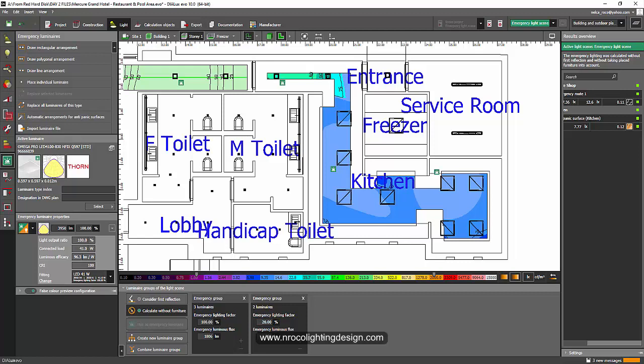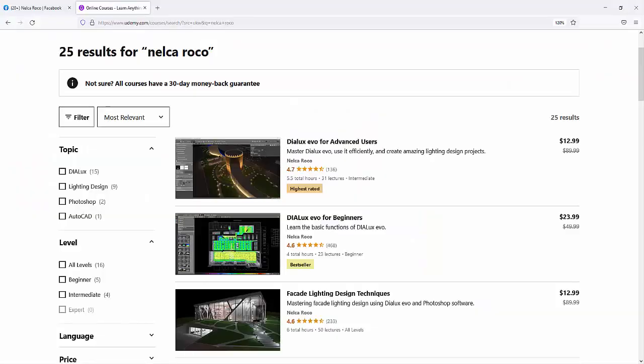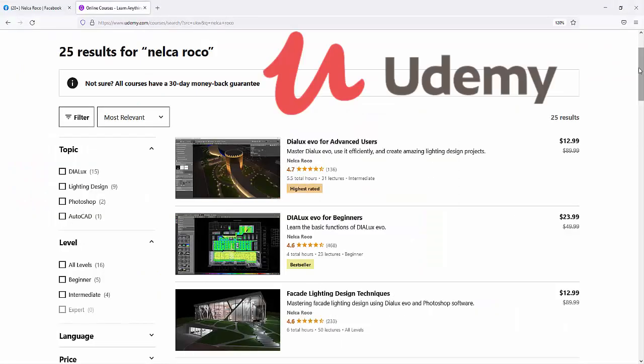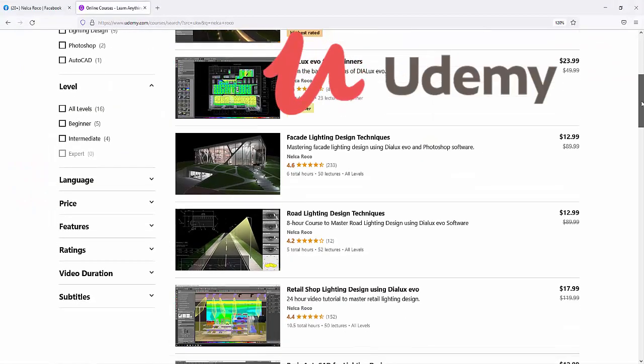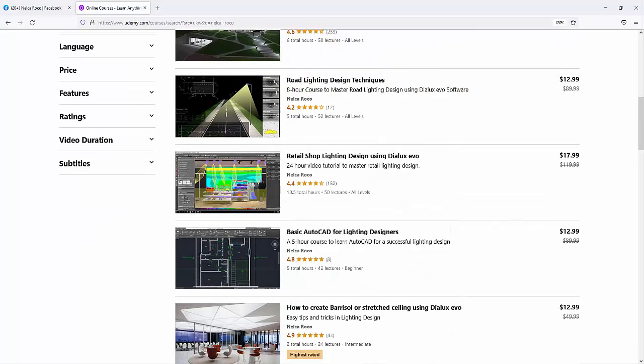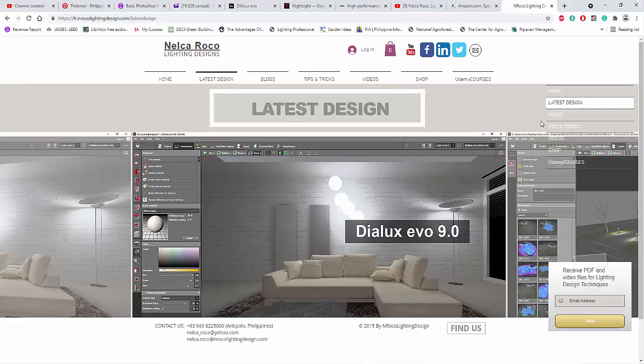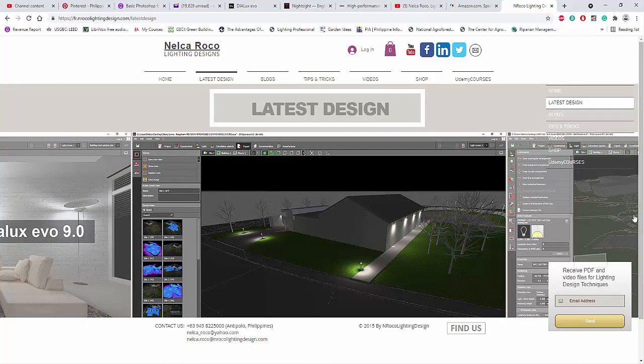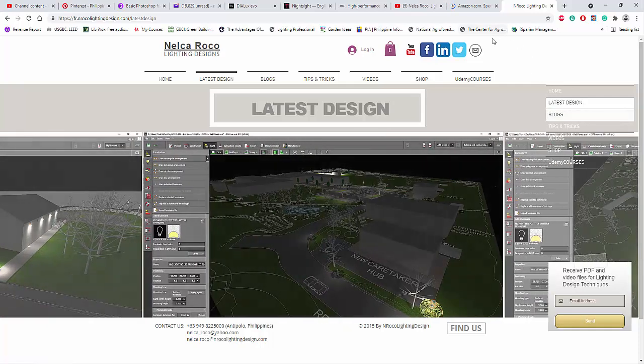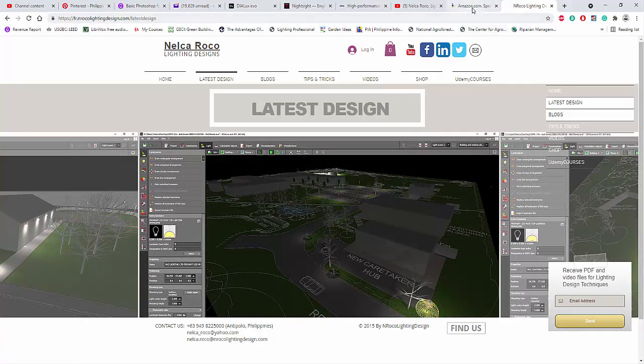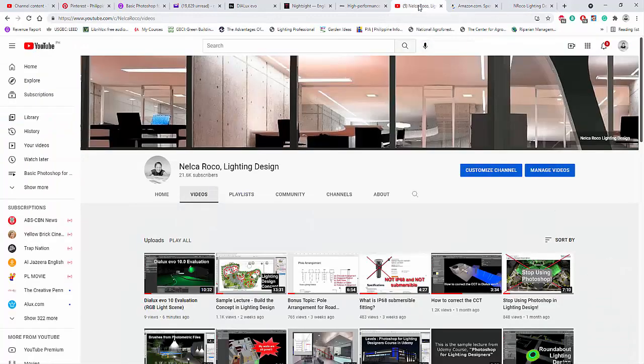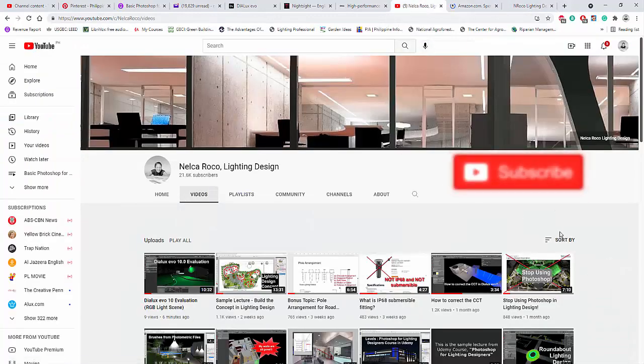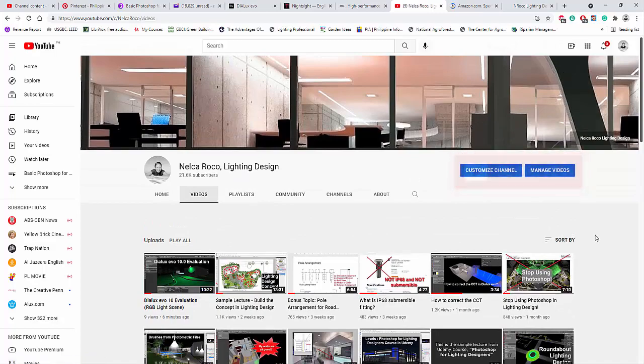So that is for the additional right now. See you again on the next video. And if you want to learn more about lighting design, go and enroll in my lighting design courses at www.udemy.com. Check all available courses there. And of course, don't forget to check my website, www.enrockolightingdesign.com. And if you want to read my books, go and visit amazon.com. And of course, don't forget to subscribe. See you again on the next video.